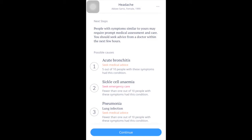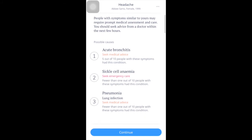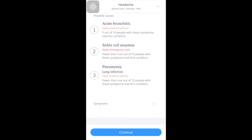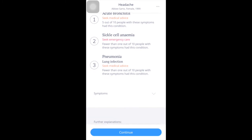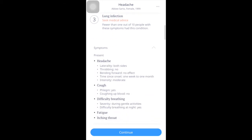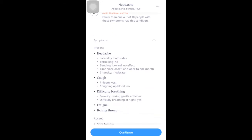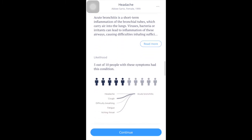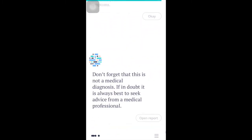As you can see, these are the possible causes of your symptoms: acute bronchitis, sickle cell anemia, anemia, pneumonia. Click Continue.